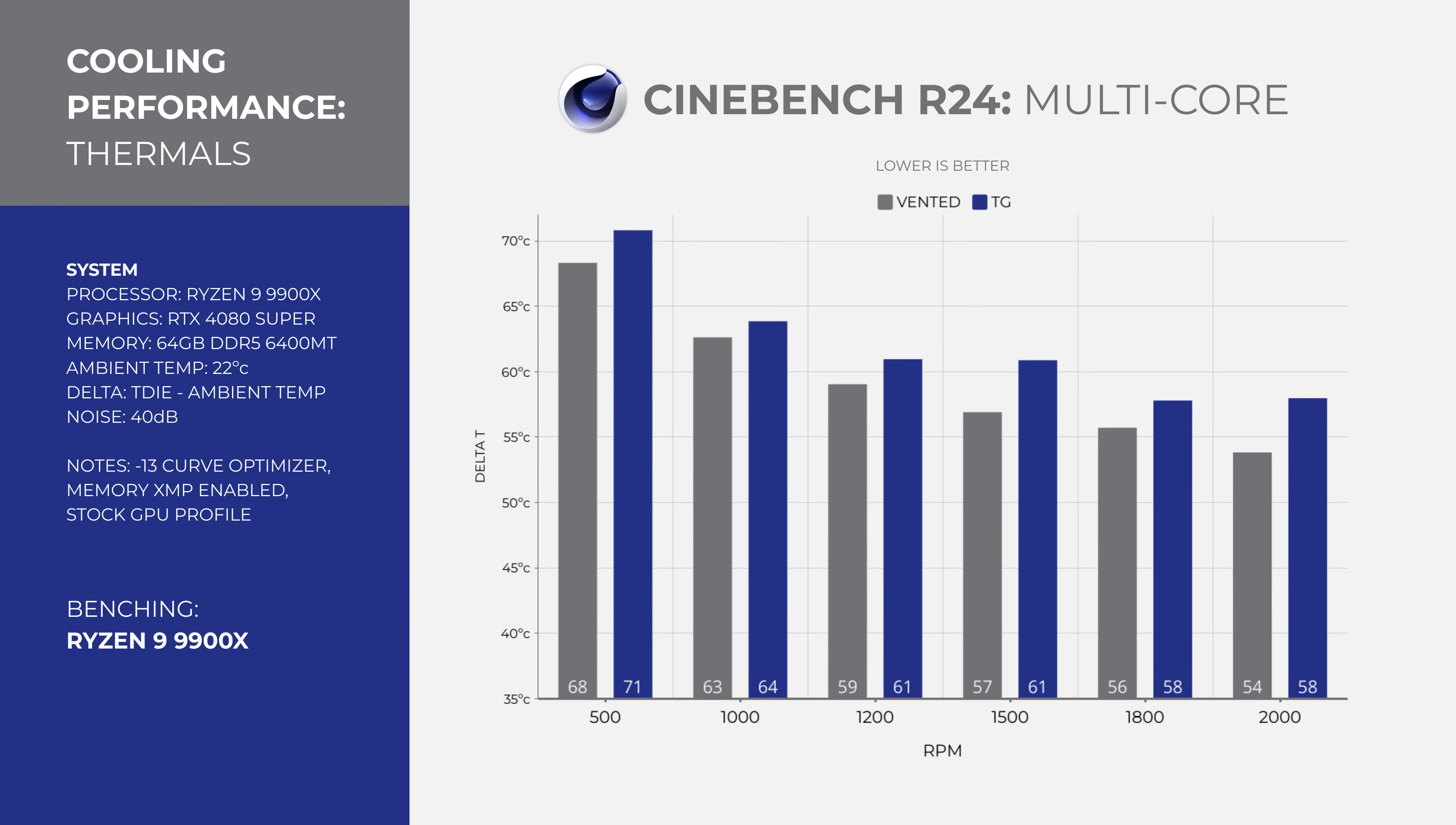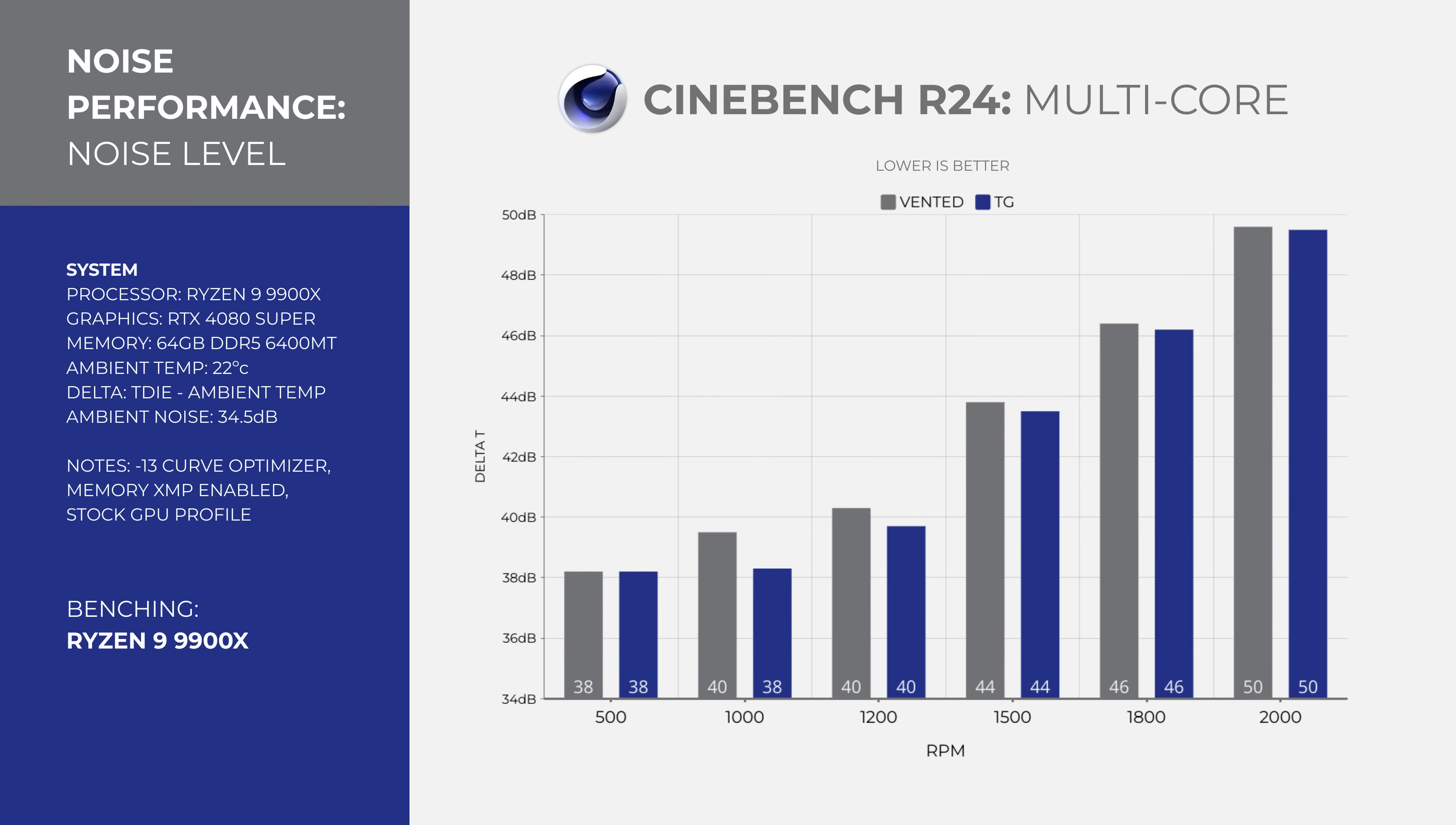The first was the Cinebench R24 multicore test, which I ran at different fan speeds, with the vented panel getting as low as 54 degrees over ambient or 76 on the sensor readout. You can see the sweet spot for cooling is between 1200 and 1500 RPM, highlighted by the noise levels staying between 38 and 44 decibels or 4 to 10 decibels over ambient. I do not recommend running this cooler lower than 1000 RPM and you start to see diminishing returns above 1500 RPM.